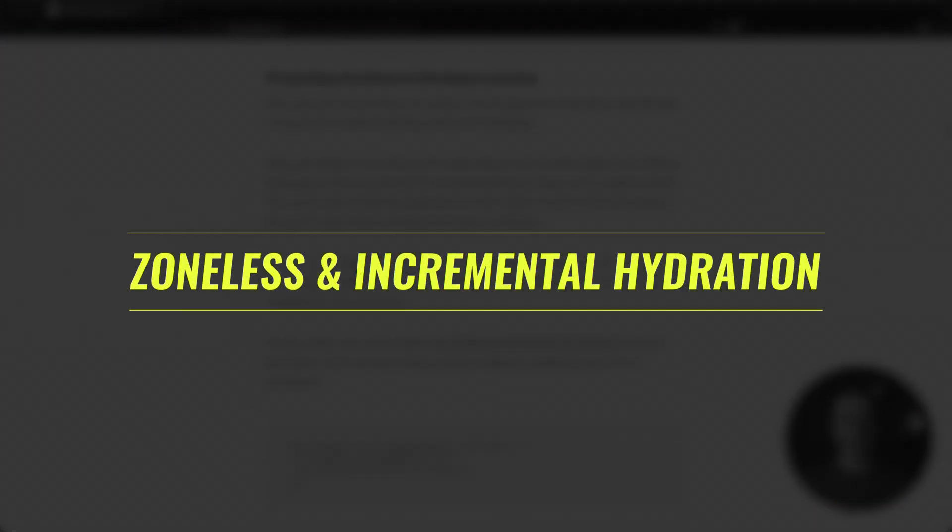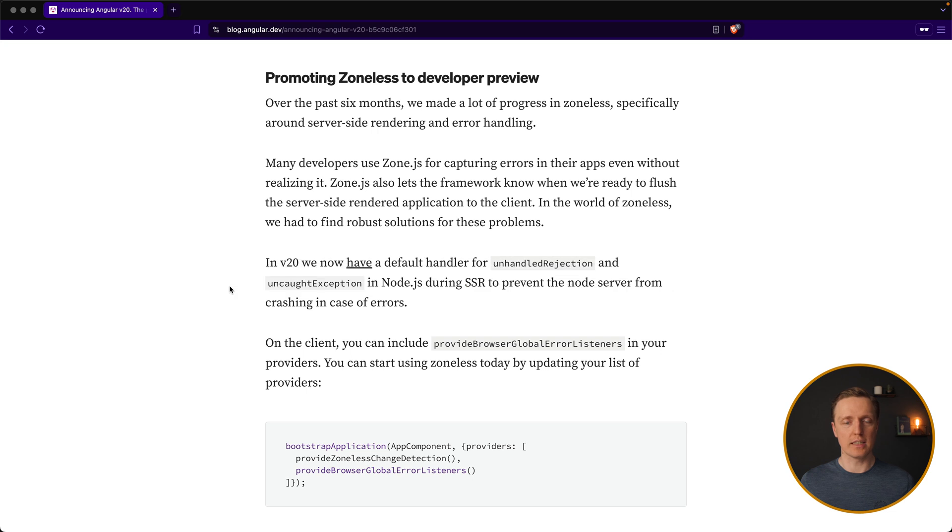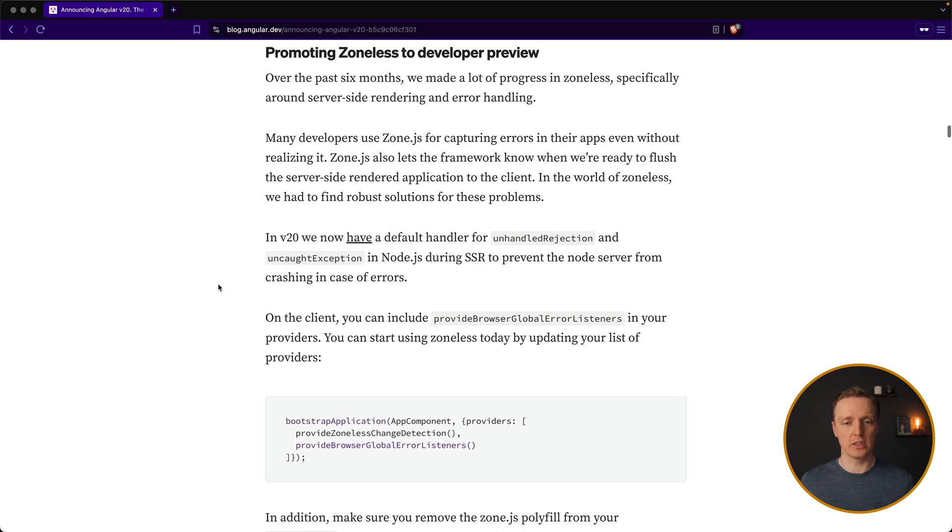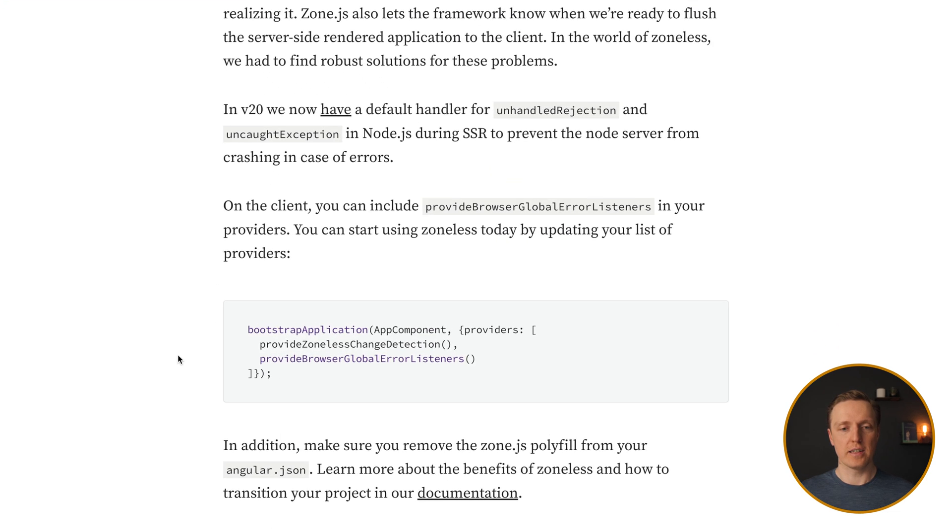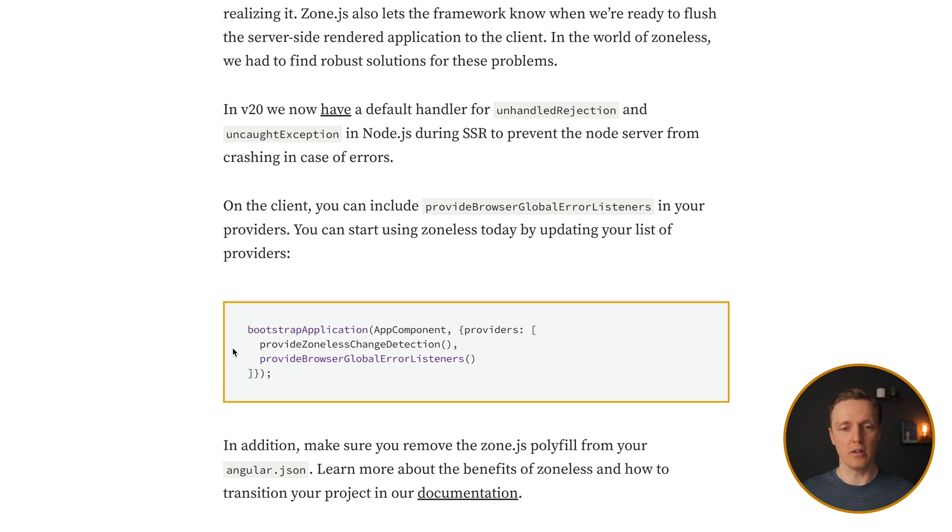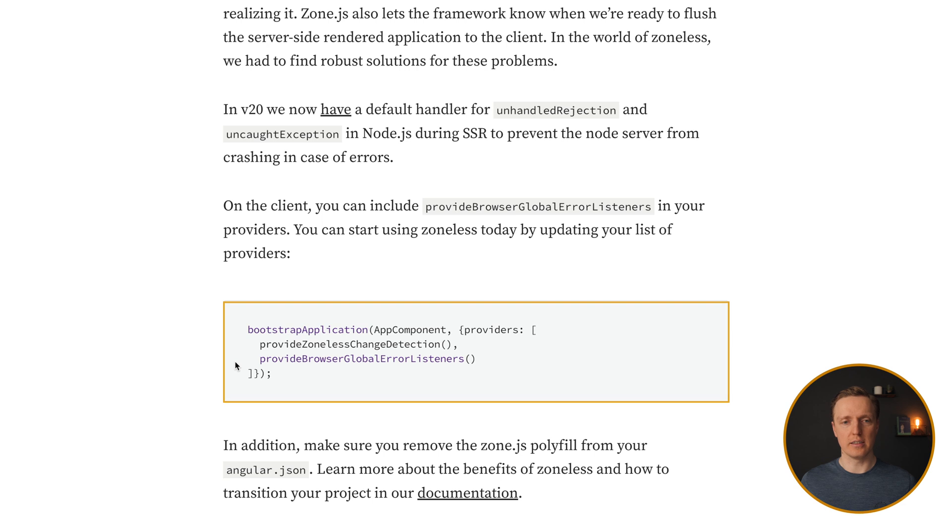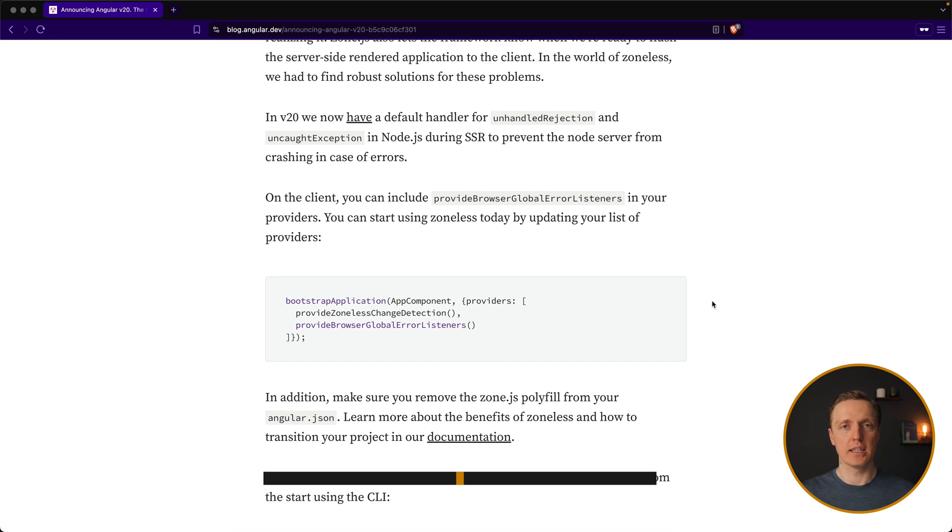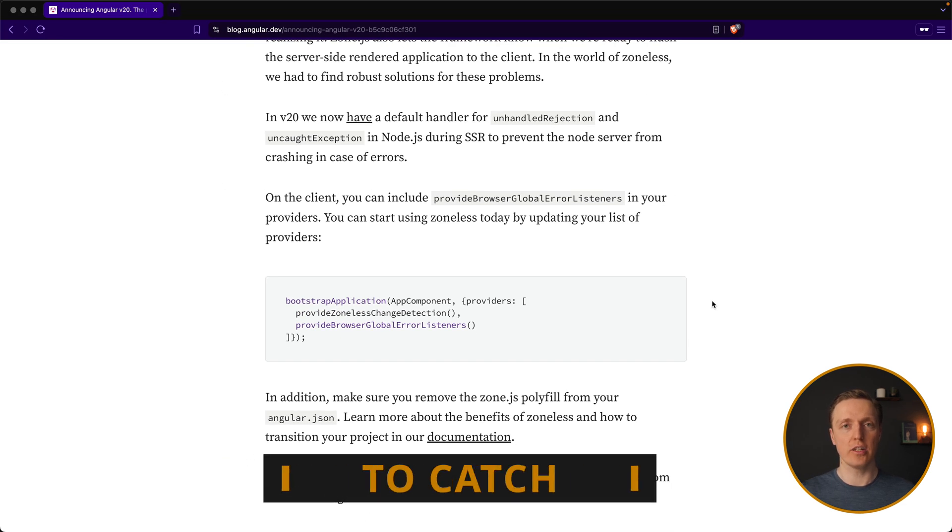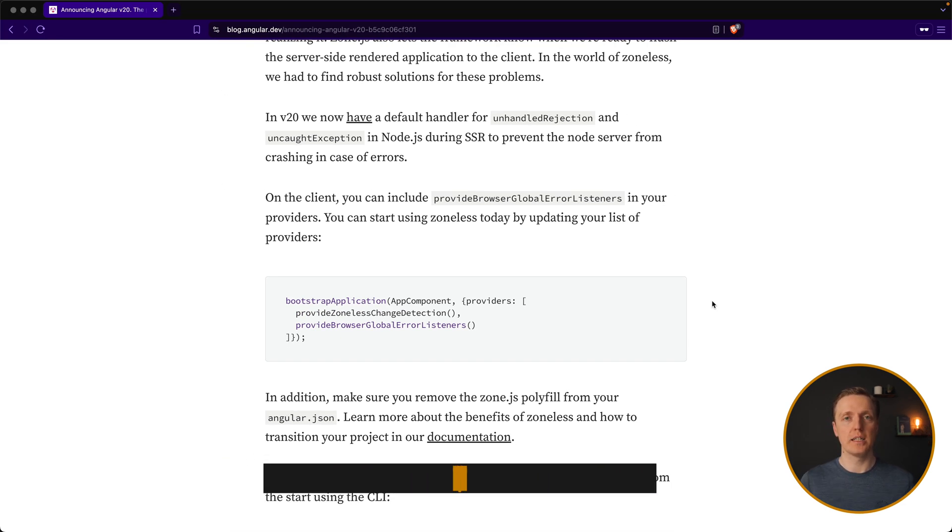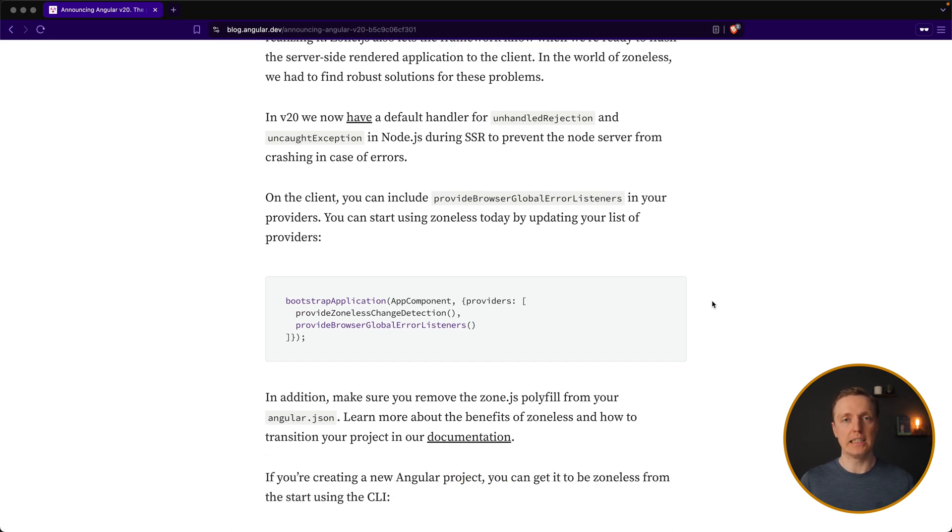As I already mentioned, zoneless now is in development preview, so you can use it just by throwing provide zoneless change detection to your application. And additionally, we are getting provide browser global error listeners, which will help us to catch errors which previously were difficult to see inside Angular.